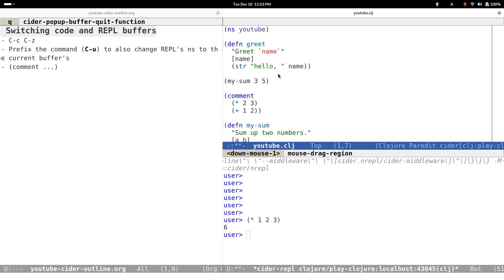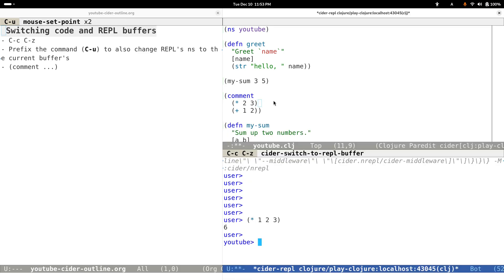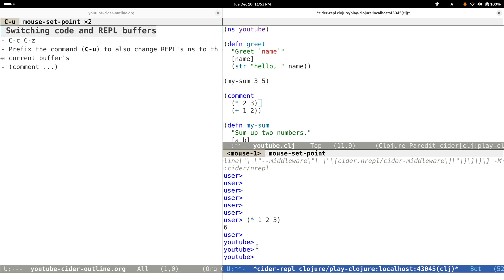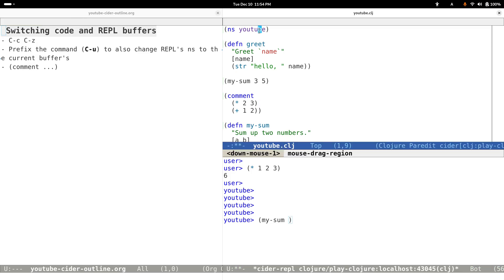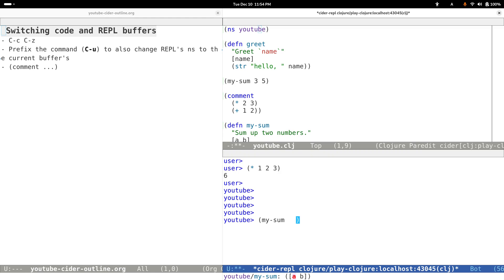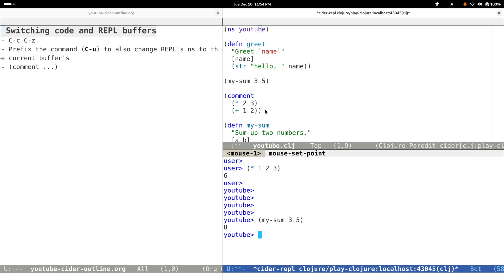The namespace here is different, which is by default 'user', which is usually different from ours at the top. Sometimes if you want to switch to this namespace while switching to this buffer, you can just preface the command by typing Control-U first and then type Control-C Control-Z. Yeah, you can see that right now we have the same namespace here as the above, so now we can just call the functions or other things that are defined under this namespace.